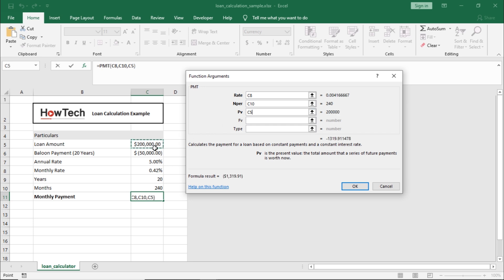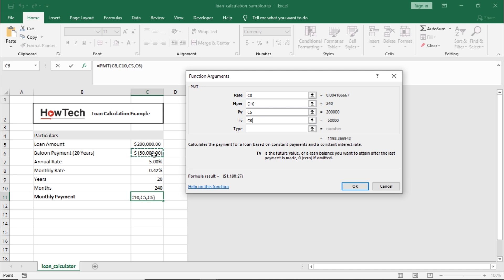Next is the future value section, which helps account for the cash balance or balloon payment that we would be paying out at the end of our financing tenure. So, let's select this cell over here. If you don't have a balloon payment in your calculation, you can leave it blank.